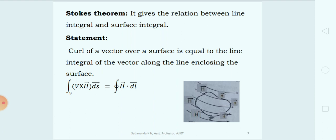The statement of Stokes' Theorem says that the curl of a vector over a surface is equal to the line integral of that vector along the line enclosing the surface. Mathematically, the surface integral of curl H dot dS is equal to the line integral of vector H dot dl.